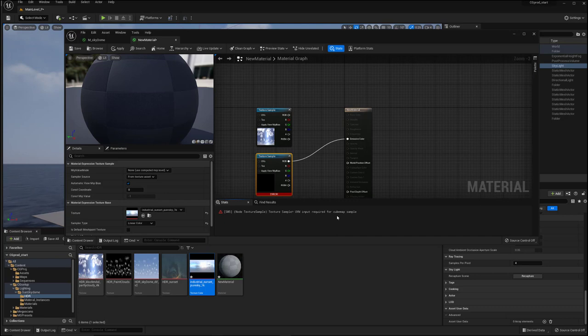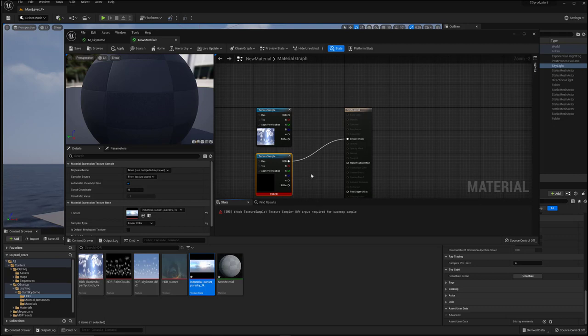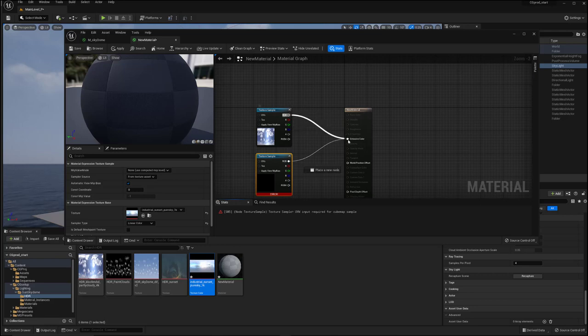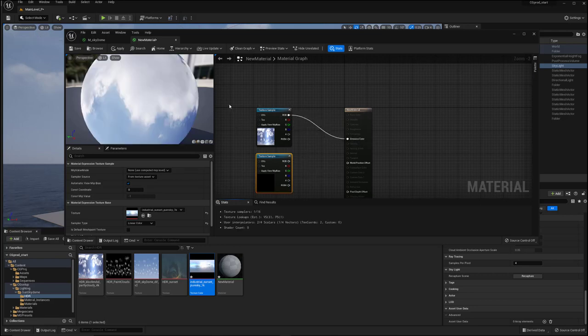you of course can get it to work, but it's just kind of a pain. And so it's just much easier to just save stuff out as EXRs in the first place. And then your workflow is just like you're familiar with other texture maps of sticking things into here and using the UV controls that you're used to using and so on.